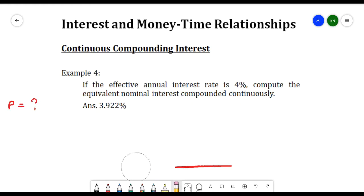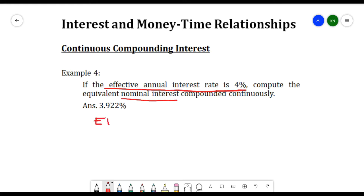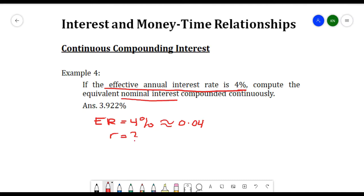Another example: if the effective annual interest rate is 4%, compute the equivalent nominal interest compounded continuously. Here, 4% is our effective annual interest rate, so er = 0.04. We are looking for r, the nominal interest rate.